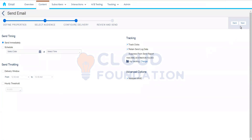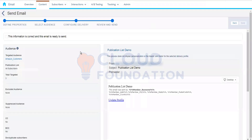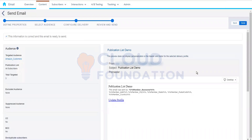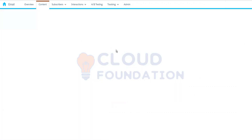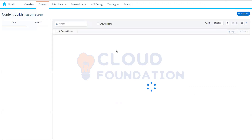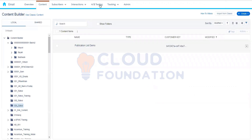Next we have the review and send step. Once we've configured everything, we can review it, and if everything looks good we click the send button. This is just like the guided send — the UI has changed but it's essentially the same.